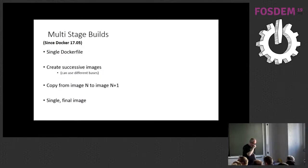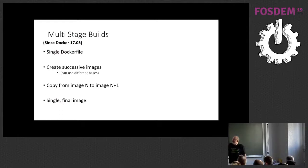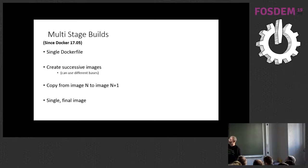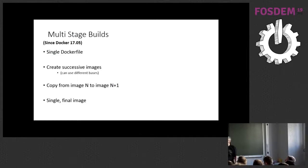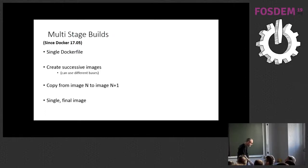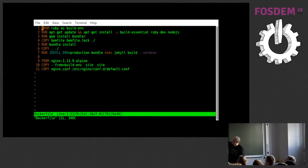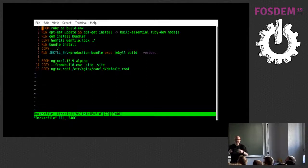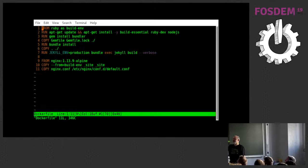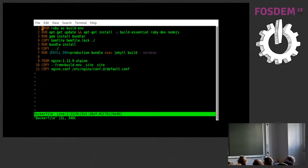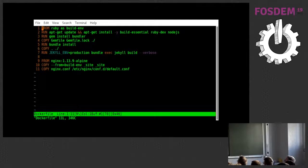So, nice people at docker, as of docker 1705, came up with the idea of multi-stage builds. And with a multi-stage build, you have a single docker file and within that docker file, you can create successive images. And you can copy from one image to another and then that gives you a single final image that you can then go and run. So, here is an example of a multi-stage build.